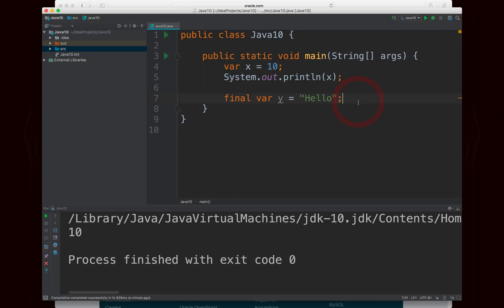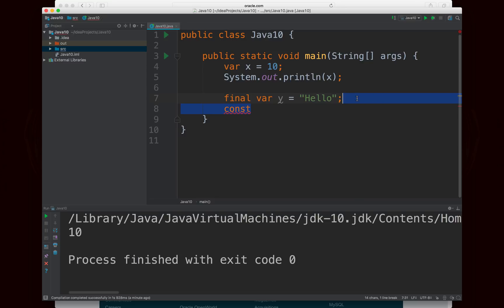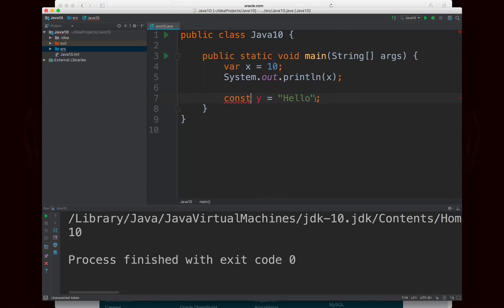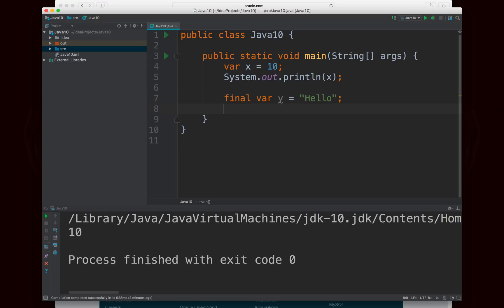Now, there is a keyword in Java called const. And although it's a reserved word, it doesn't do anything. And it will always result in a compile time error if you try to use it. So they could decide to repurpose that word to combine final var. So you could just write something like const y equals hello, which, in my opinion, looks a little bit nicer. But until and unless that happens, you can still use the final modifier in front of the variable and it'll work just fine.